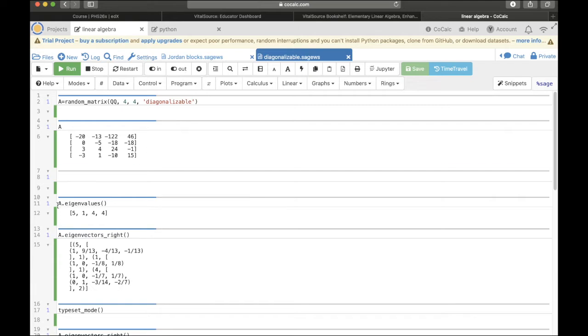Well first, let's just check the eigenvalues. To get that you just type in A dot eigenvalues and here are the eigenvalues 5, 1, 4, and 4.